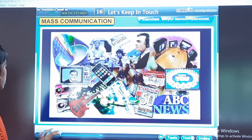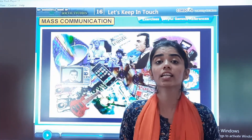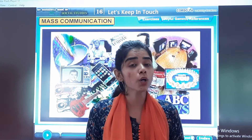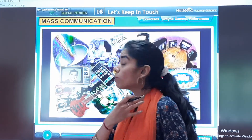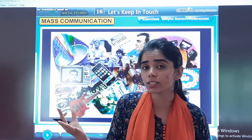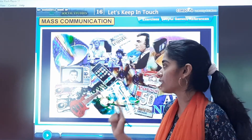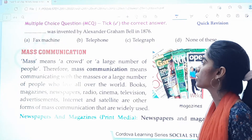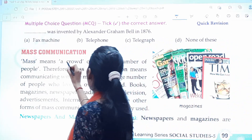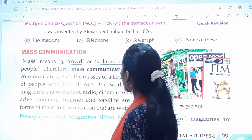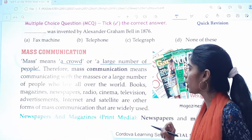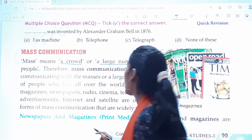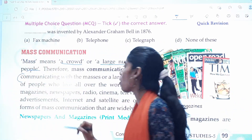Now the next topic is mass communication. First we discussed about personal communication. Now if you want to send a message to more than one or two people, that is mass communication. Mass means a crowd. Mass communication means communicating with the masses or a large number of people who live all over the world.